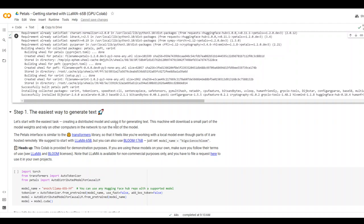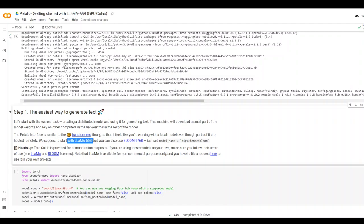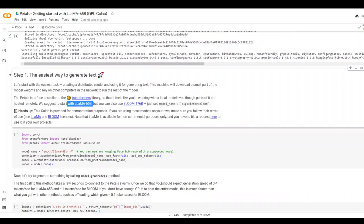Now what we are going to do, we are going to create a very simple distributed model and we will use it to generate text. For this example, in this CoLab, we are using this Lama 65B. You can also use Bloom 176 billion parameter. All you need to do is that here, in this code, you need to change the model name.